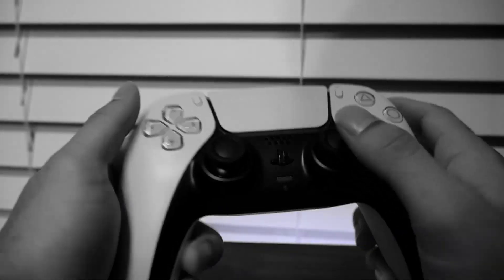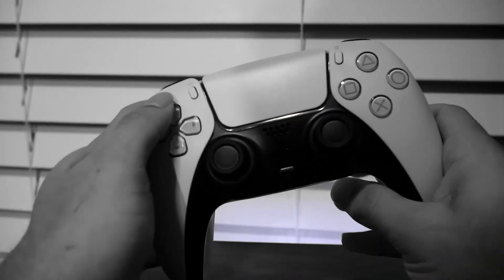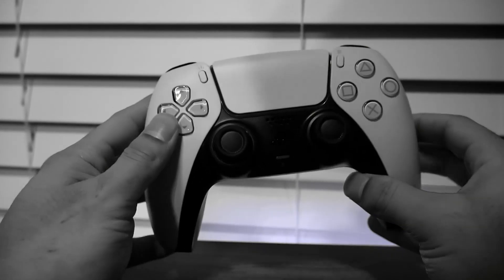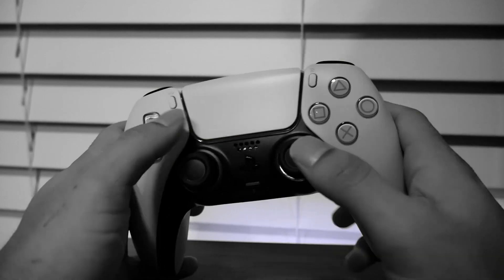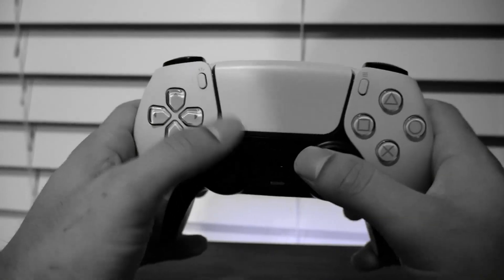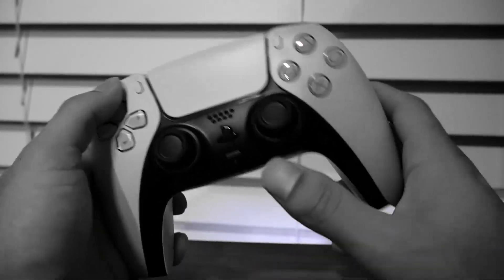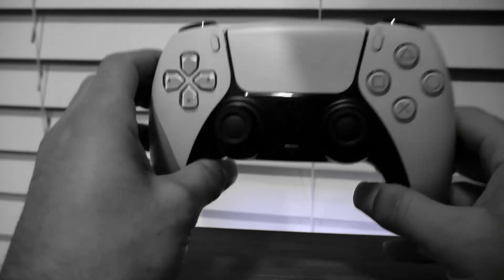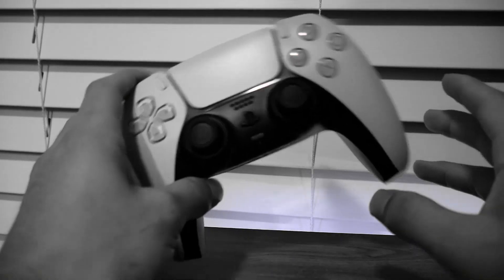This will be a wired connection. I don't have Bluetooth in my PC. I'm assuming that if you have Bluetooth it would work the same as long as your computer picks up the controller.